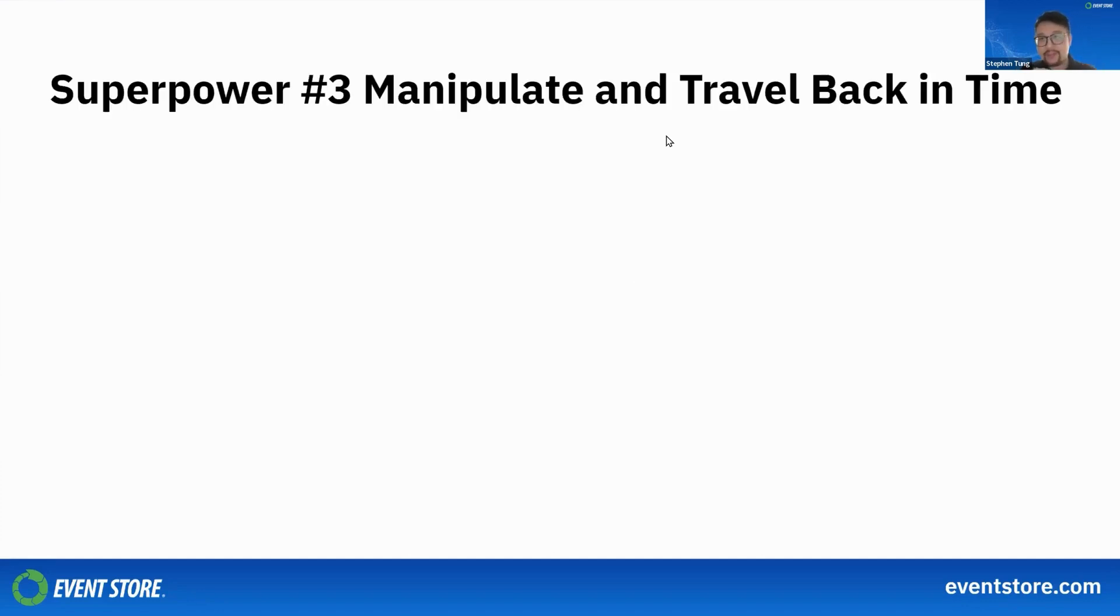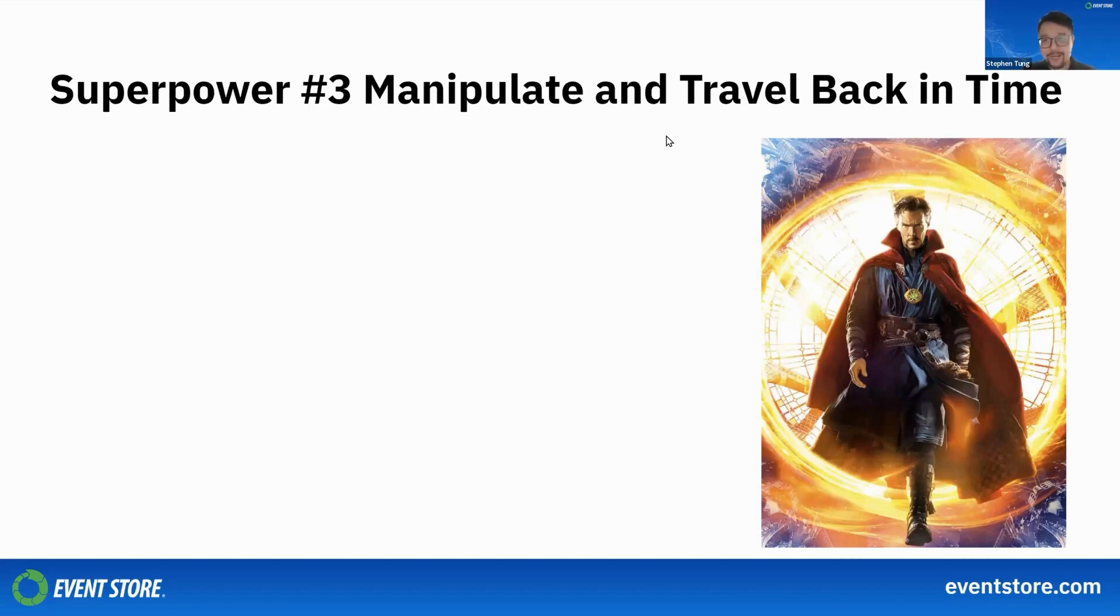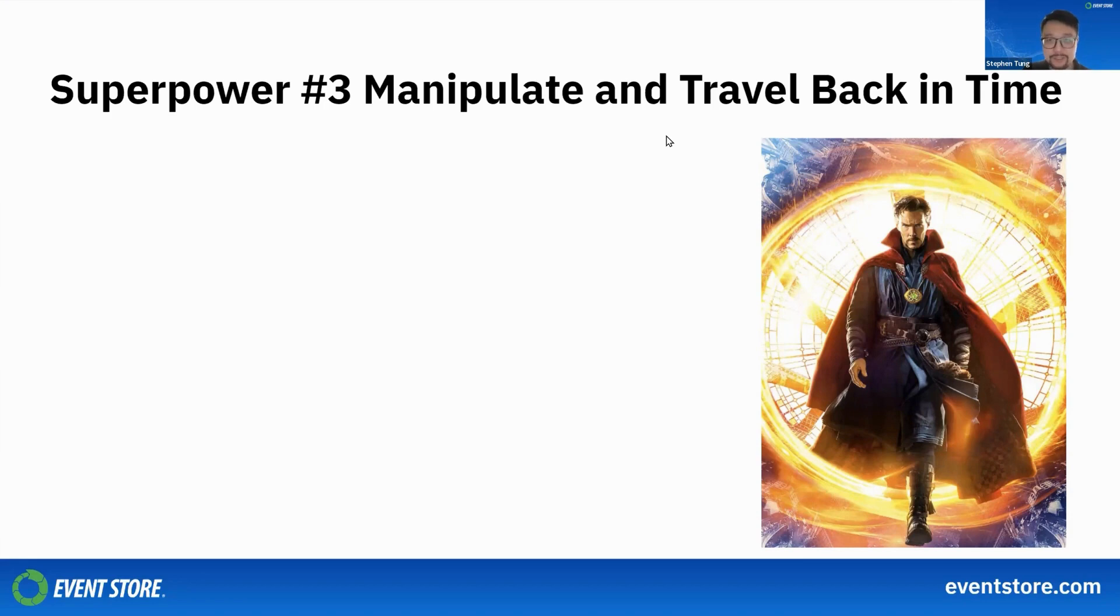Having a temporal database like Event Store is like having Dr. Strange by your side. A big part of its power actually comes from time traveling, manipulating time, and even creating multiple timelines. This might sound a little mystical, but there are just some requirements that you will not be able to develop unless you have some kind of temporal database around.